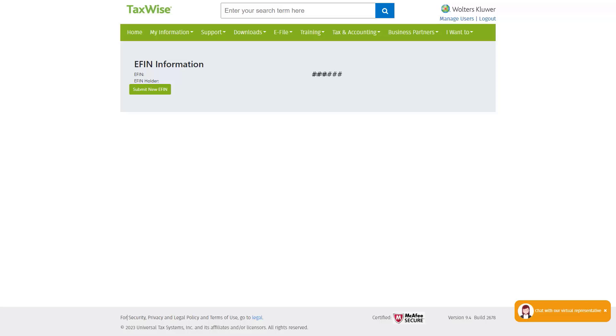This will direct you to the eFIN information page. You will see the current eFIN on the account. If the eFIN you see here is already the IRS issued eFIN, there is nothing further for you to do.